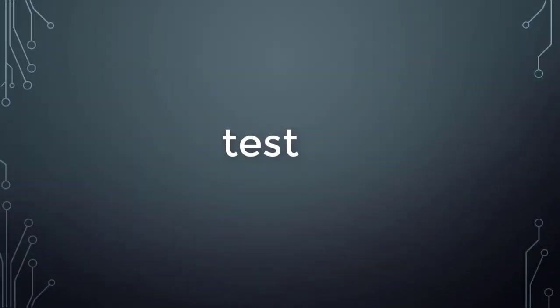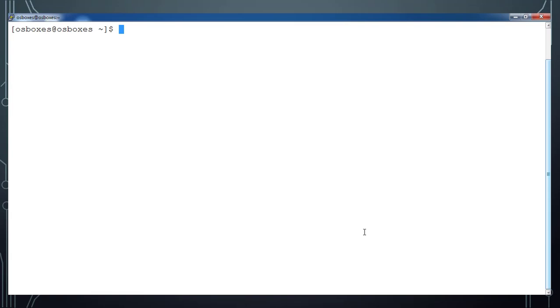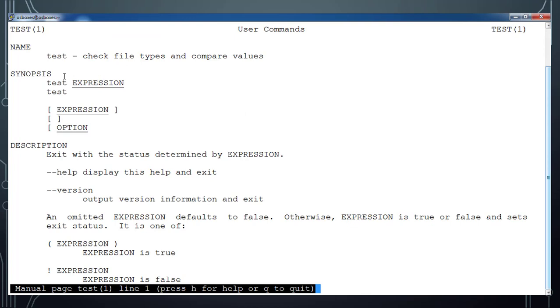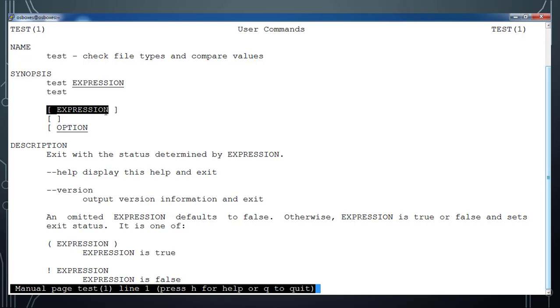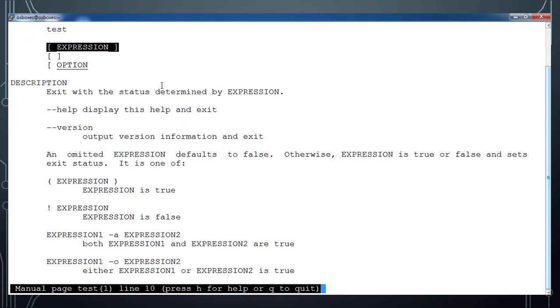Hello and welcome to the next tutorial on UNIX shell scripting. In this video we will see more about the test command. We can use the test command along with conditional statements or loops. For more details you can just use 'man test'. You can use this command either by writing 'test' followed by an expression, or within square brackets. We will be using this command in if-condition statements or in loops.